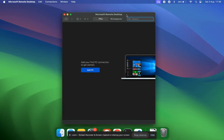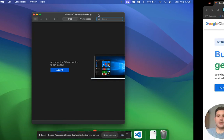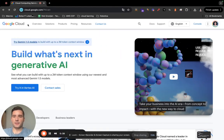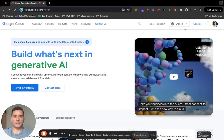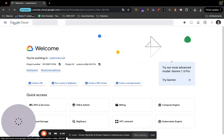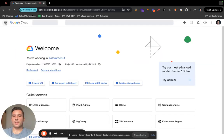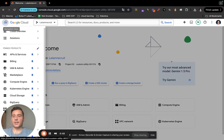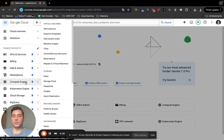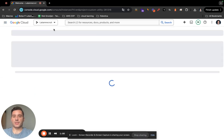For this we're going to use Google Cloud and also Microsoft Remote Desktop, so you have to download that if you're on Mac or Windows. First of all, create an account on Google Cloud. Once you're done, click on Console, then click on the Navigation Menu, scroll down, click on Compute Engine, and then on Virtual Machine Instances.